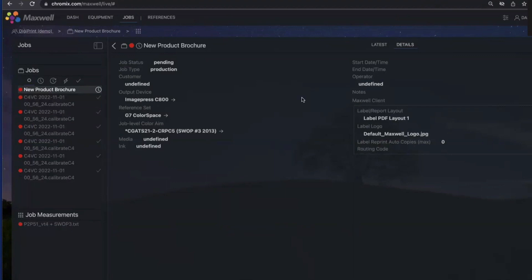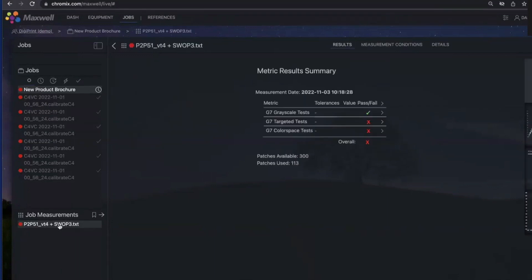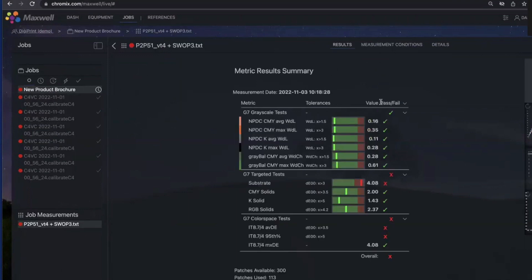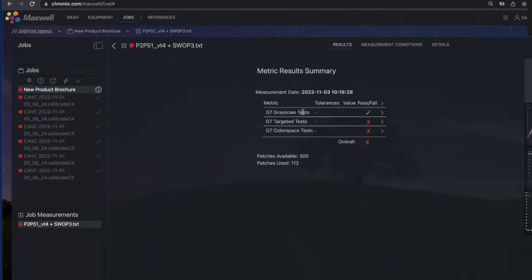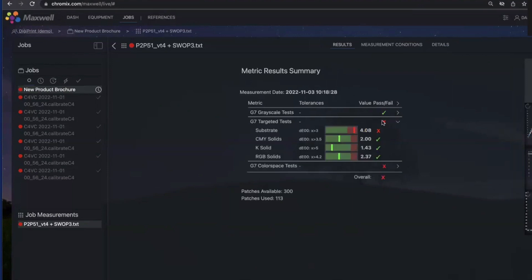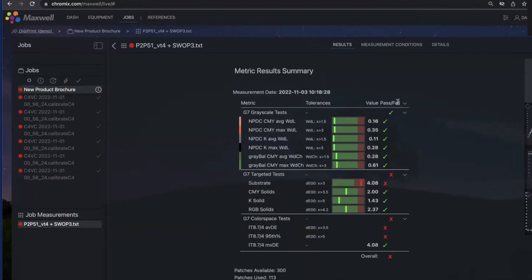So there's a fair amount more flexibility. The status of this job is pending. When I close a job, Maxwell summarizes all of the measurements over the course of the job and creates a summary for the end of the job, so you have a summarized report for that. For any measurement, you can see the full G7 complement of metrics, and there's a nice folding capability where some tests can basically be folded in so that it's easier for operators to get a quick feeling — it passed G7 grayscale but it failed targeted in color space. You can open up targeted and it can tell you it was the substrate at 4.08 and it failed. These result summaries give you a bunch of information, and this hierarchical view is also available in the Maxwell client as well.